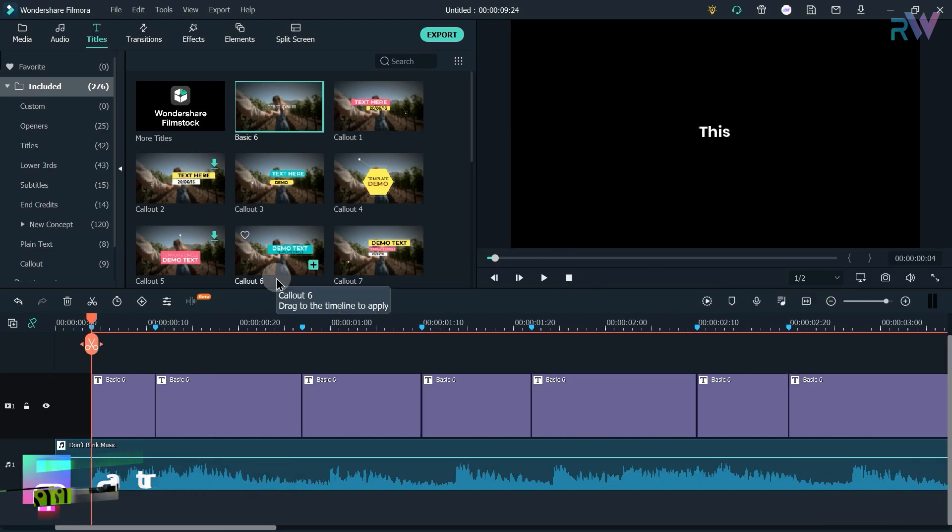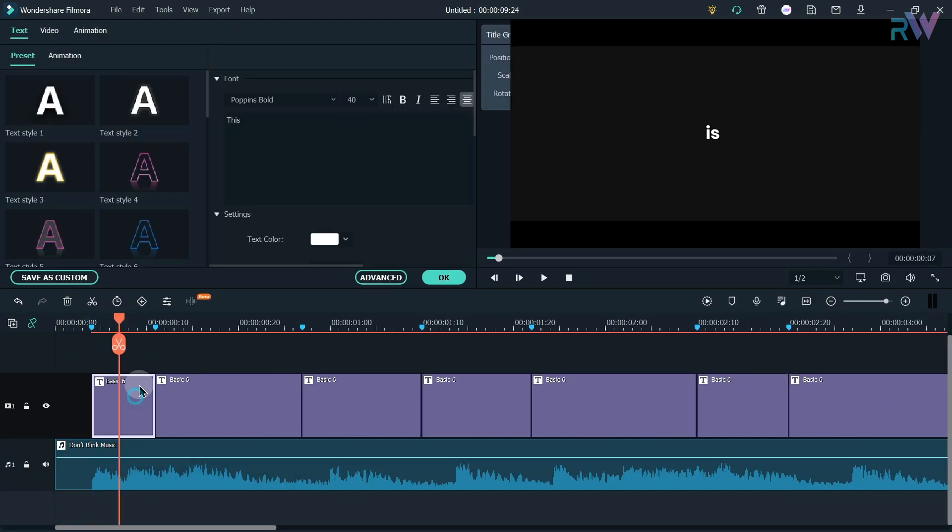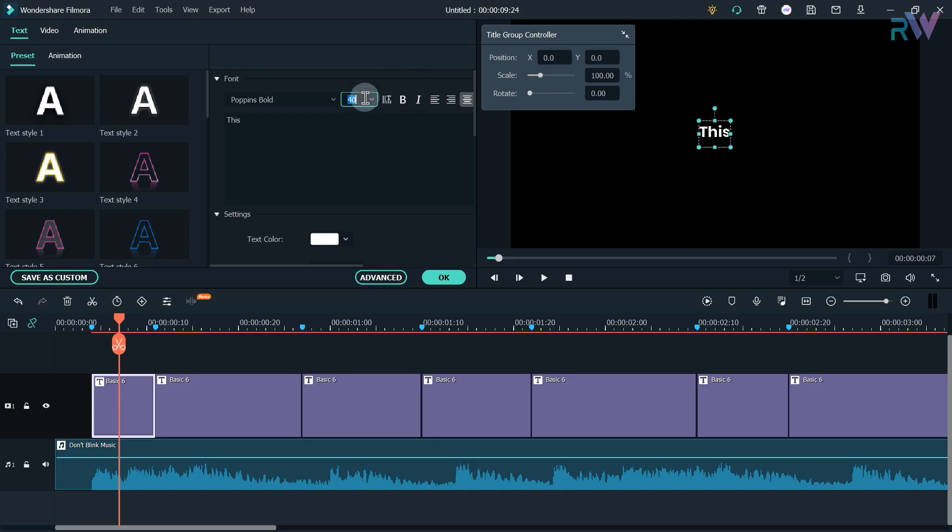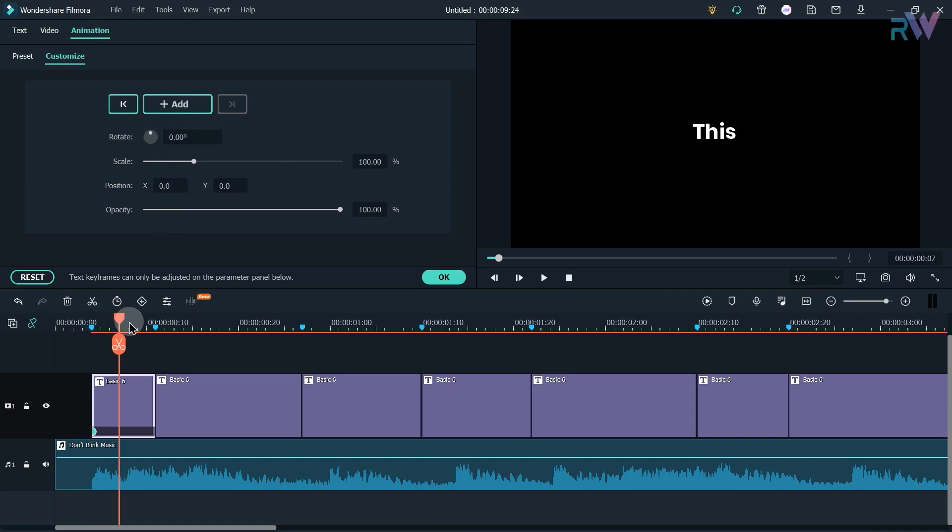So first of all we will create this part of animation. Let's increase the size of the text and let's go to the animation. Now customize and let's add some keyframes.